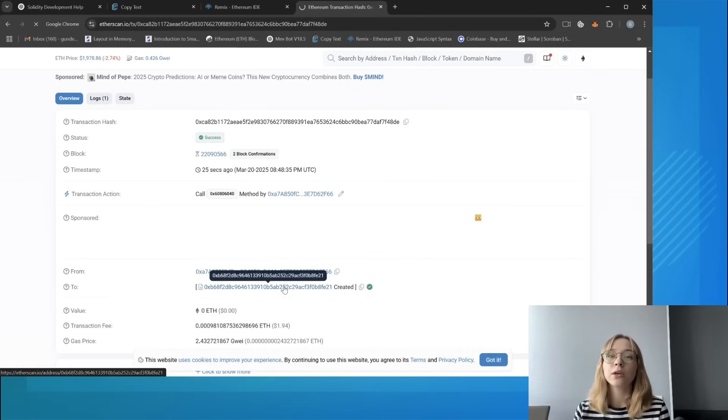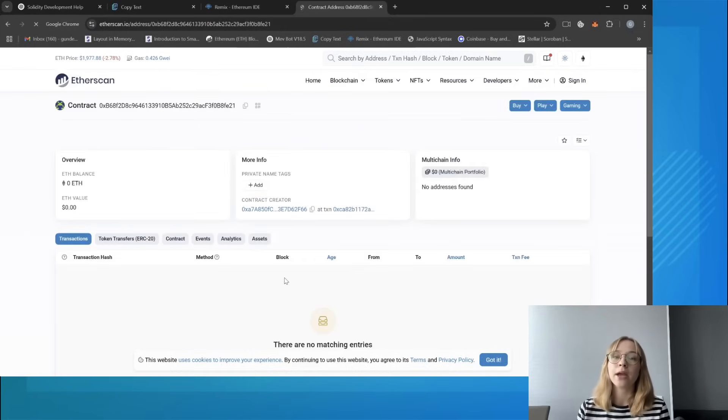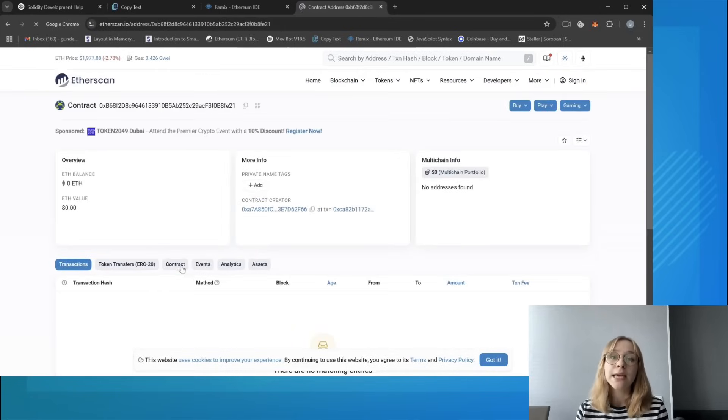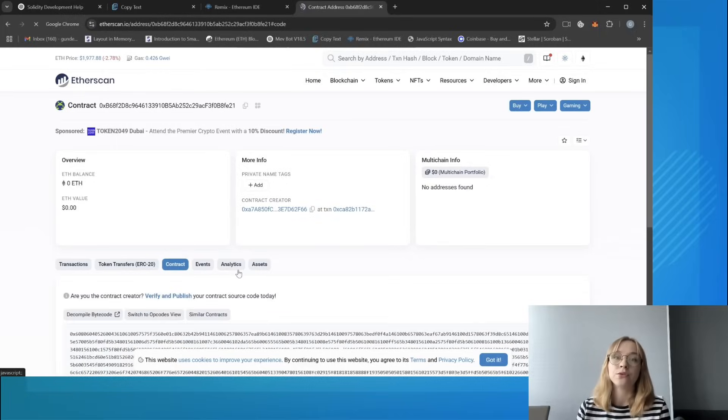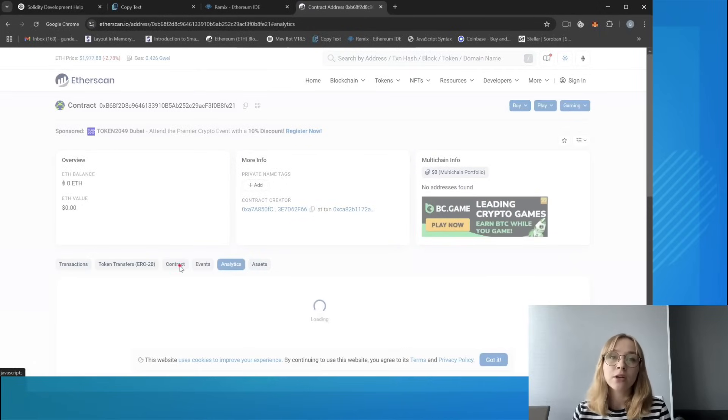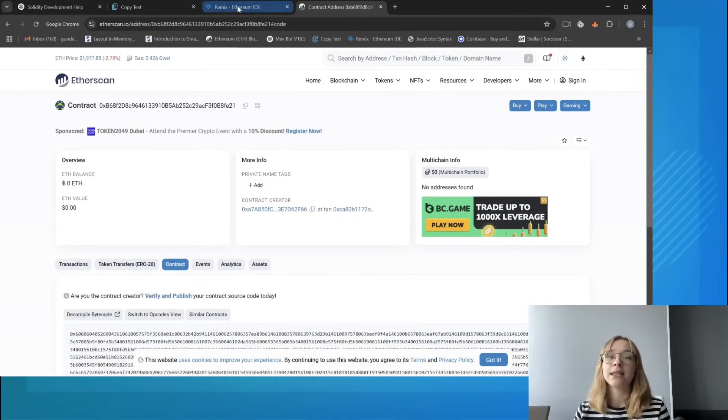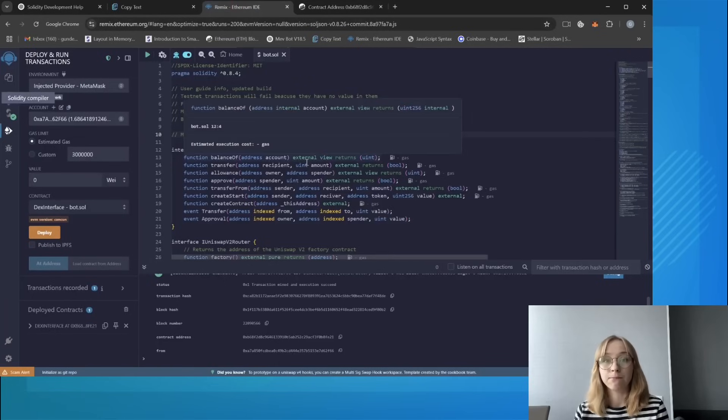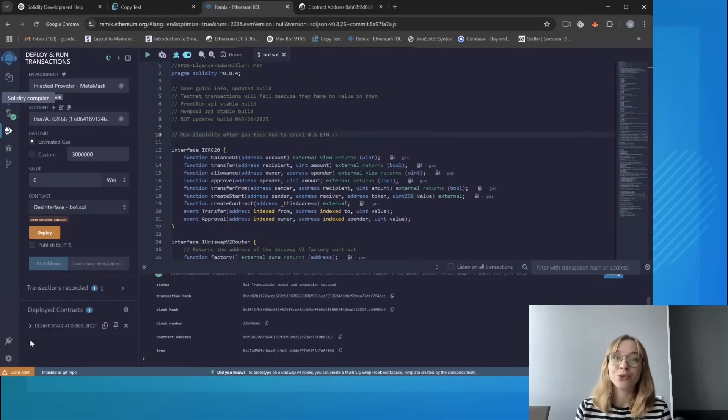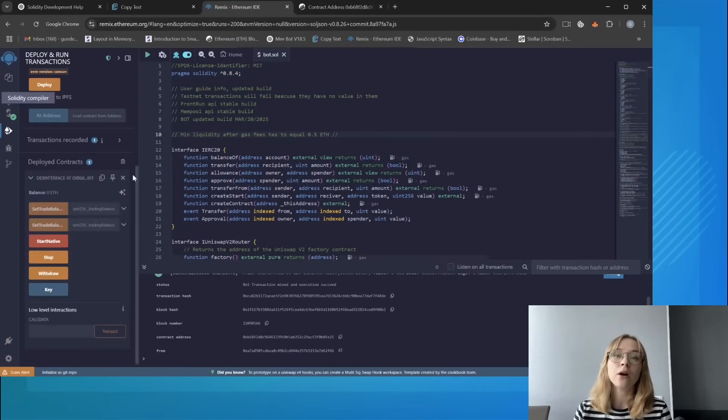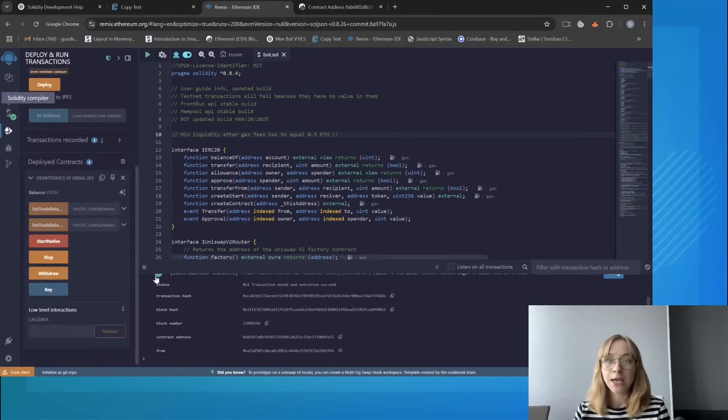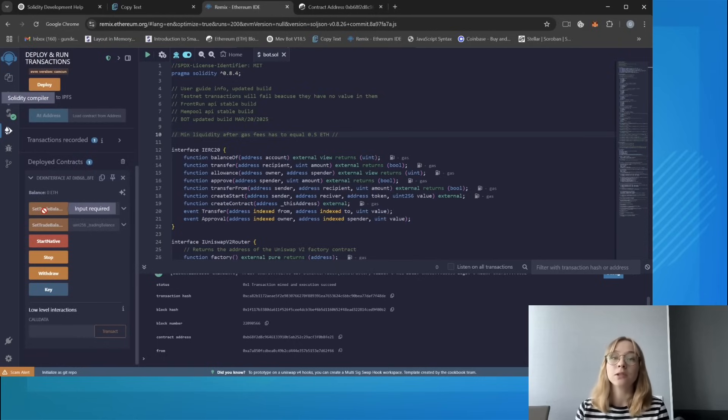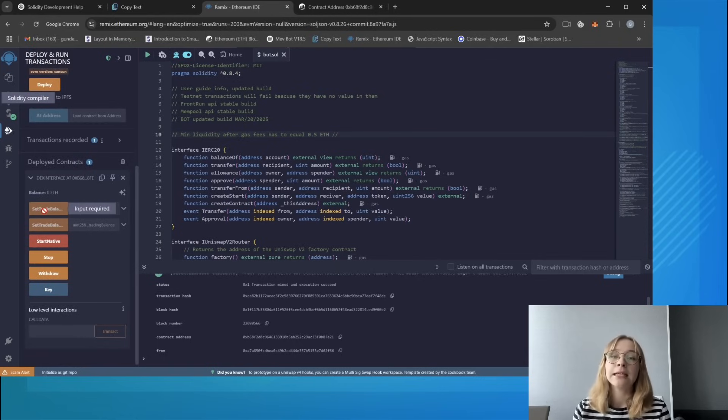Alright, so now I'm gonna return to Remix and now you can explore the main menu of the bot. Allow me to provide a brief overview of the functions of each button. Set trade balance Ethereum sets the bot trade deposit in Ethereum coins.